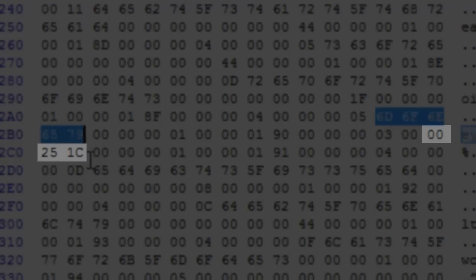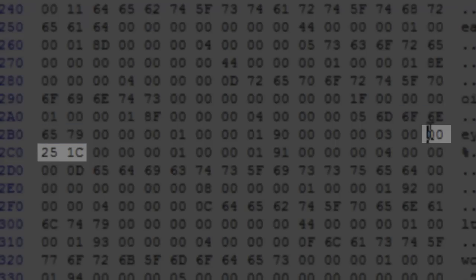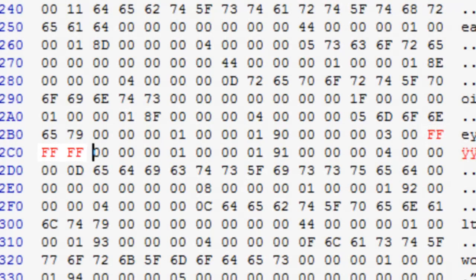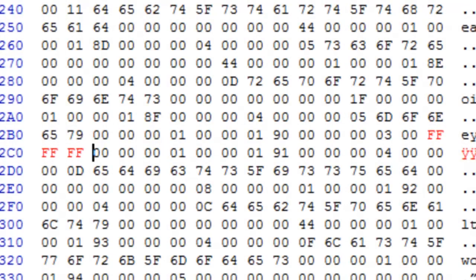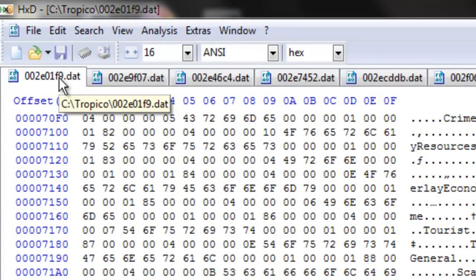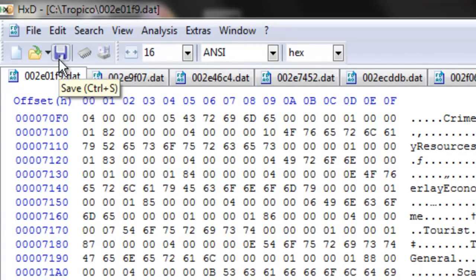And what you're going to do is change that 00251c, which is $9,500, to FFFFFF. And that's going to give you a whole bunch of money. Then just save that file.